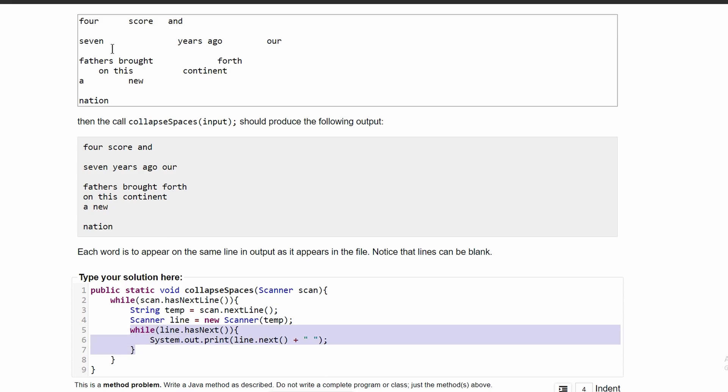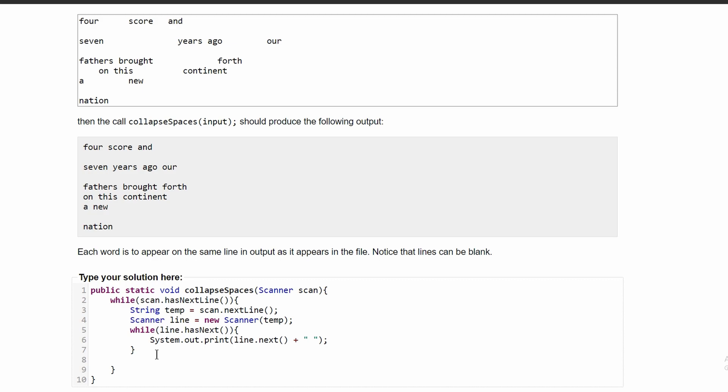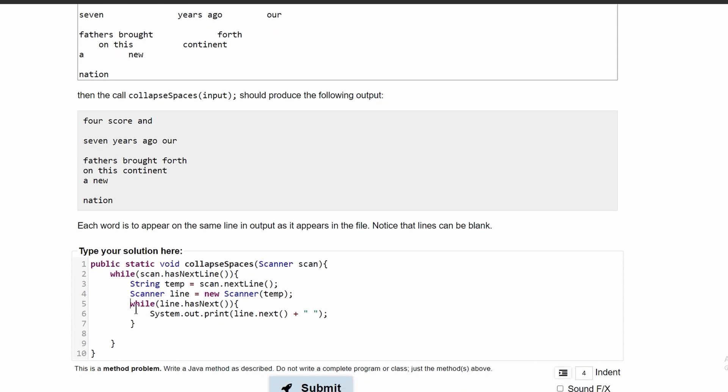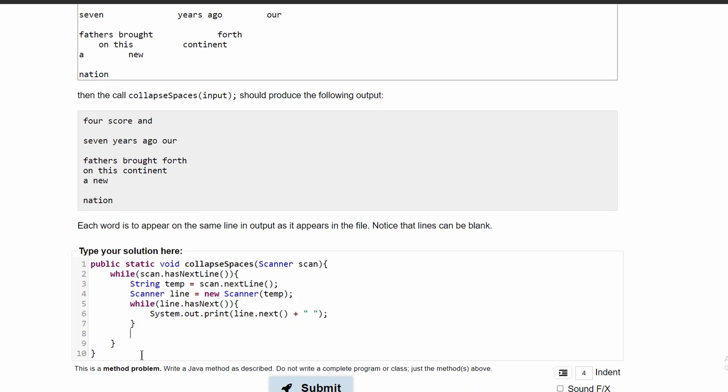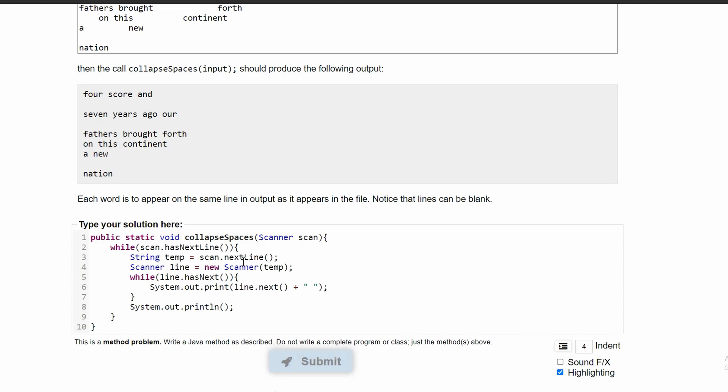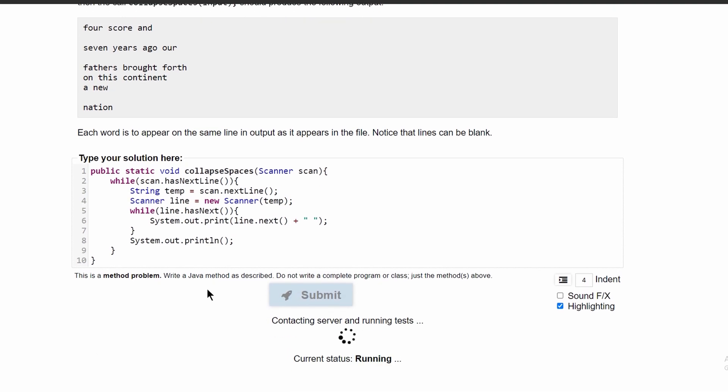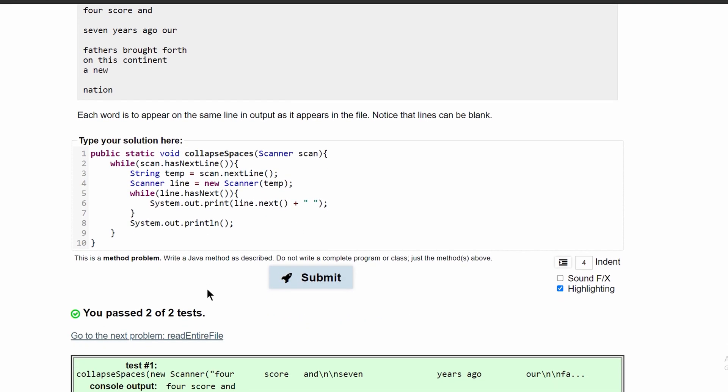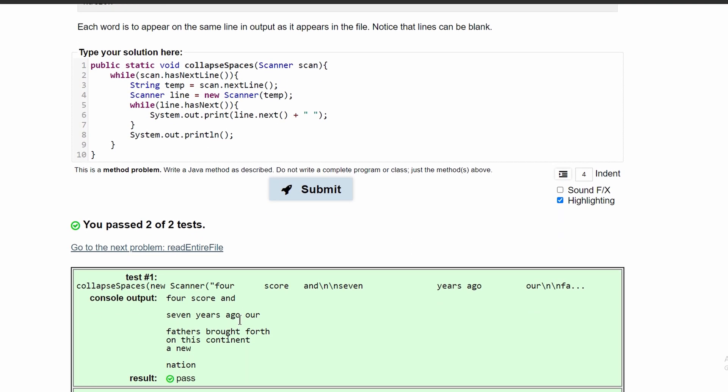After this while loop executes, or after this entire line is written, we need a new line. So, we're just going to go outside of this while loop, still in this while loop, and do a System.out.println just to give us a new line. And if we submit this, we can see that we've passed the test. This code will give us the desired output for this problem.